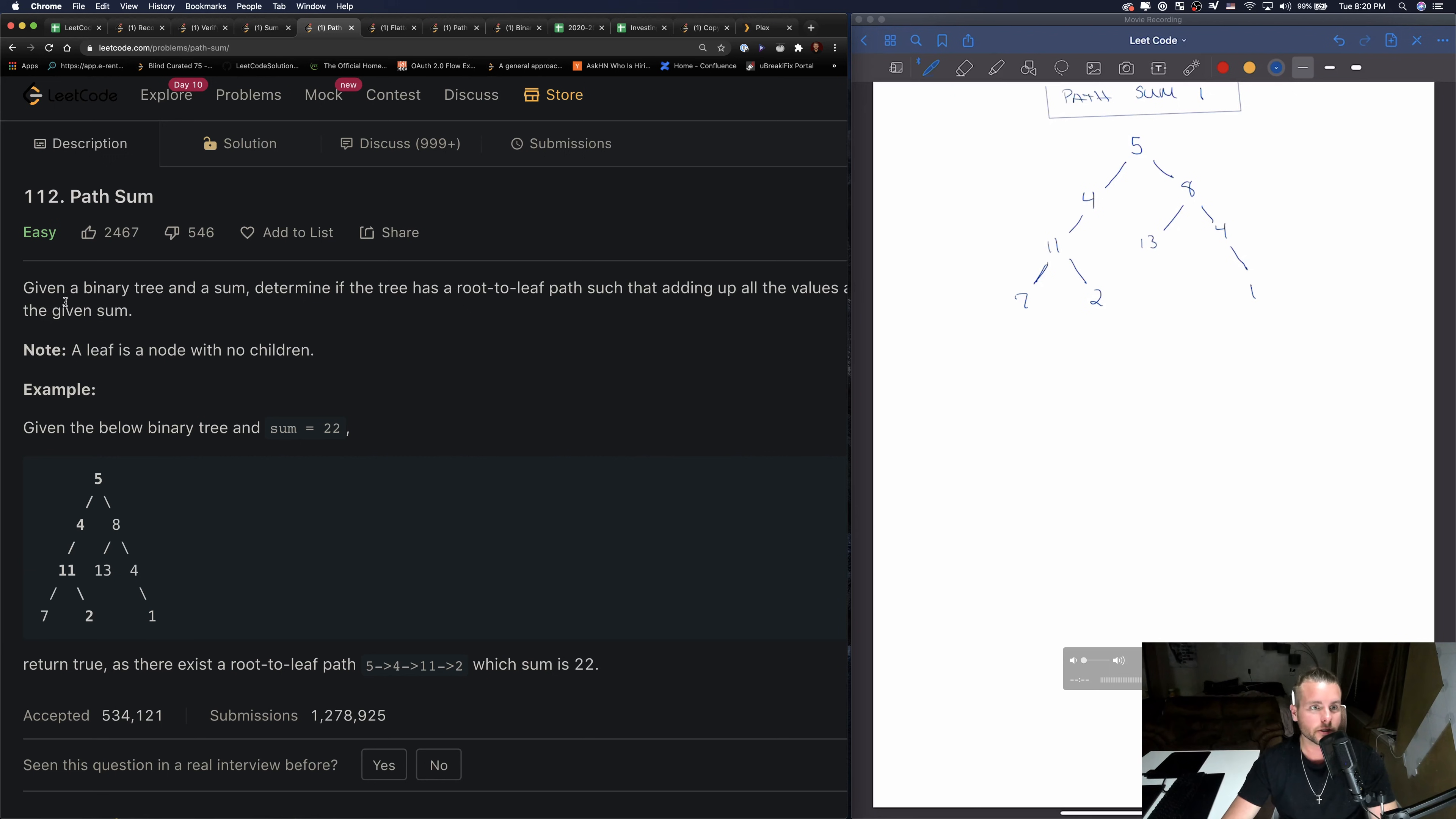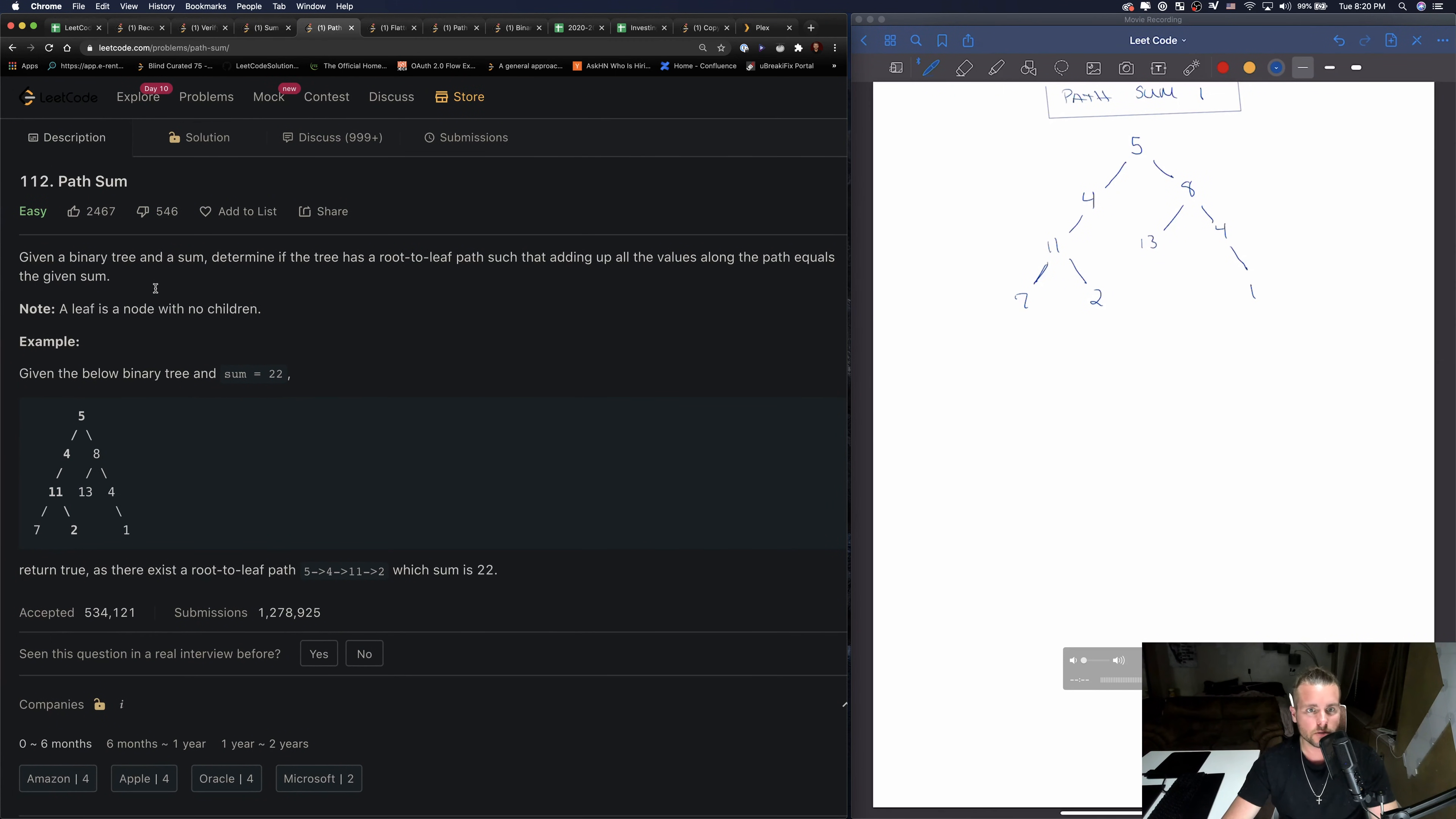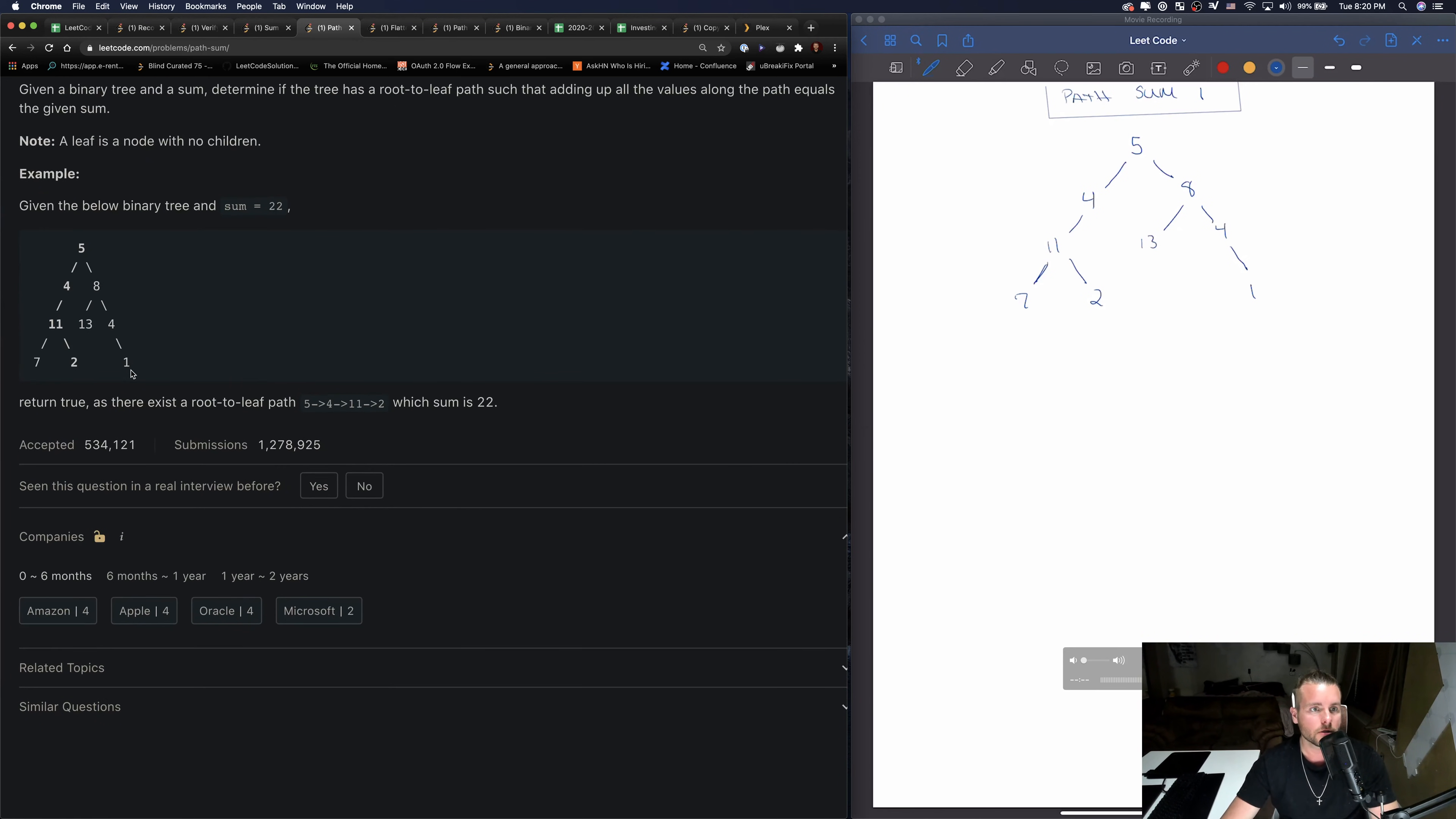So anyways, let's jump to the problem. This is a quick one. Given a binary tree and a sum, determine if the tree has a root to leaf path such that adding up all the values along the path equals the given sum. So if they give us the sum of 22, we're just going to check to see, I believe 5, 4, 11, 2 adds up to 22.